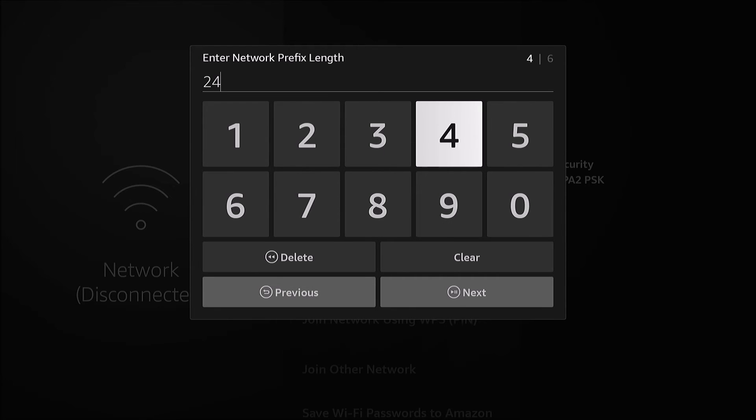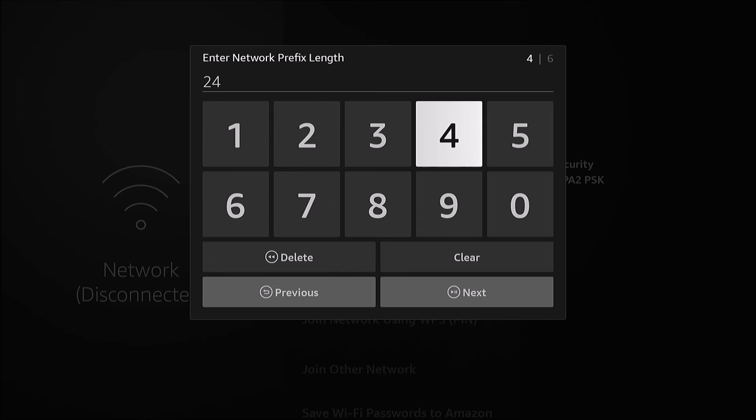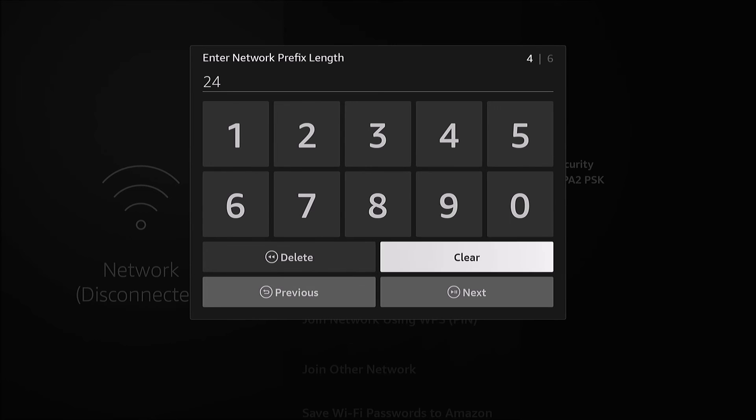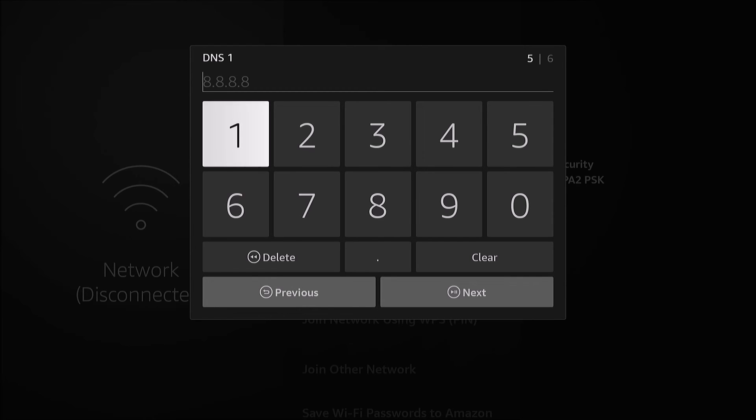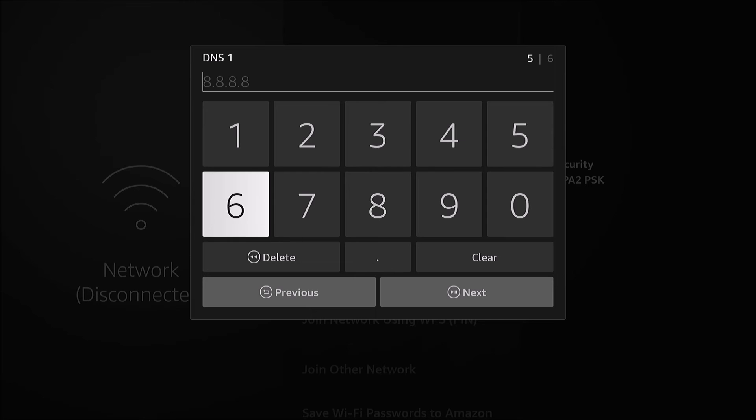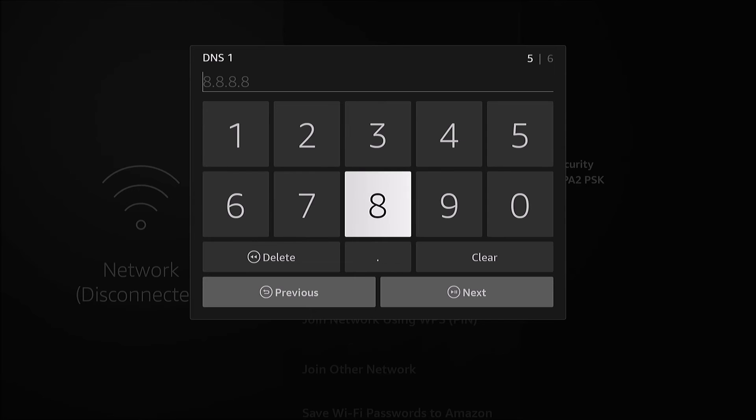If you need a different one, you might need to use a calculator to calculate this value off your subnet mask. If you Google it, I'm sure you could find something. Mine's 24 because it's 255.255.255.0. We're gonna go Next.